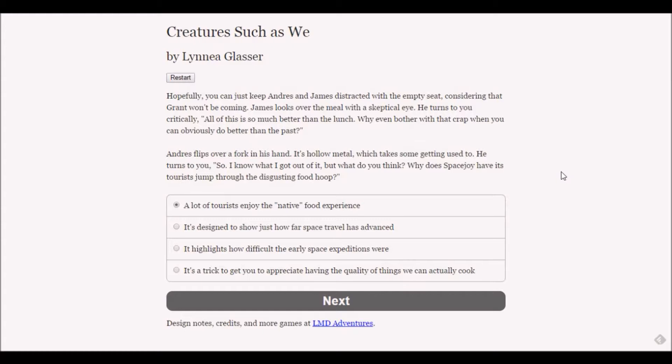Hopefully you can just keep Andre and James distracted. James looks over the meal with a skeptical eye. He turns to you critically - all of this is so much better than the lunch, why even bother with that crap when you obviously can do better than the past?